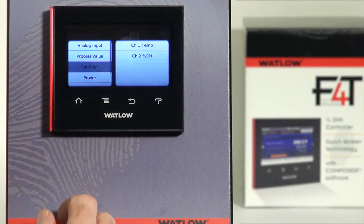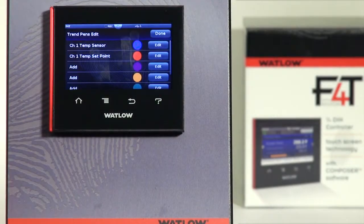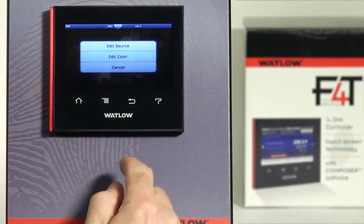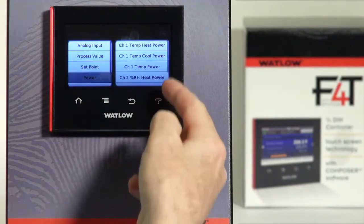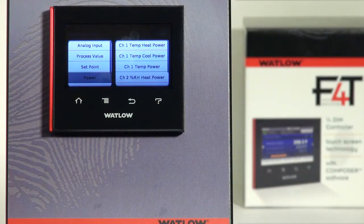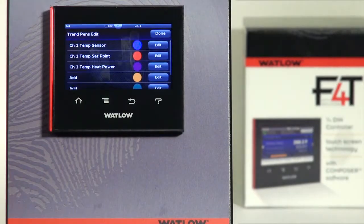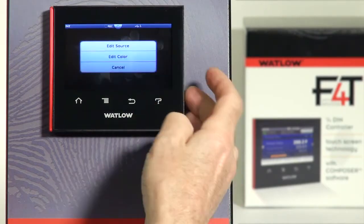I wanted channel one temp set point for my second parameter and the heat percent power for the third. Notice these names — just like how we named channel one temp as the chart name, you can name a lot of parameters in the F4T. These are all names I've typed in that represent something meaningful to me based on the application. So I've got my three parameters.